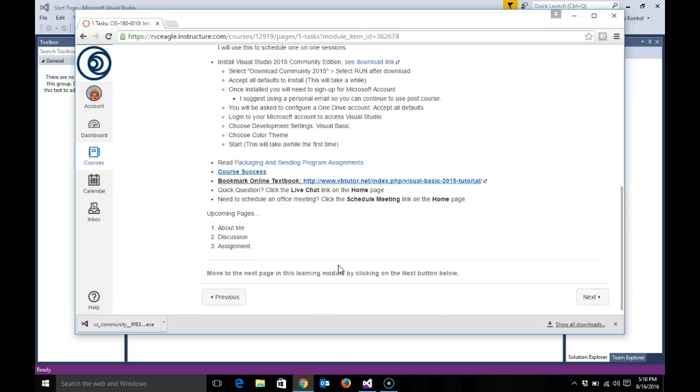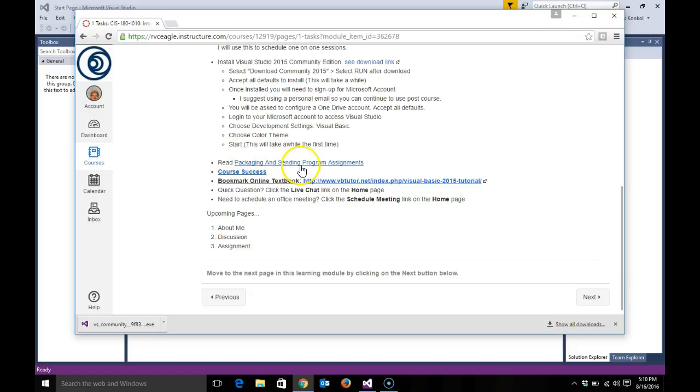Going back to the task: follow the steps of how to install Visual Studio 2015. Read the packaging and sending program assignments - I'm walking you through how to do that.